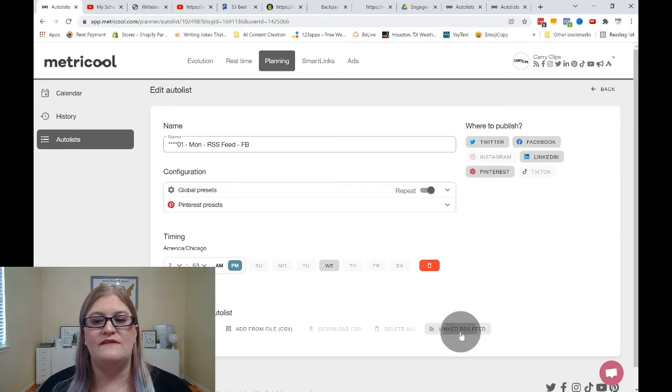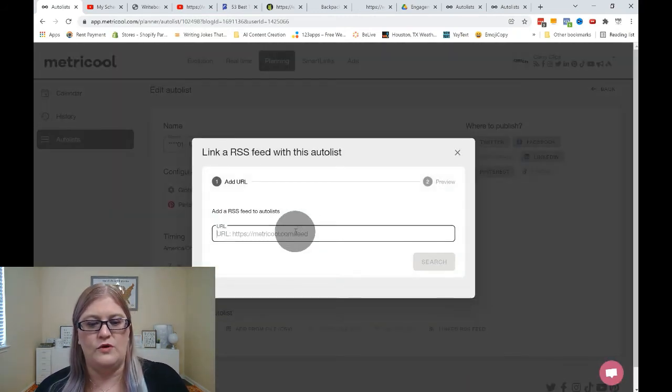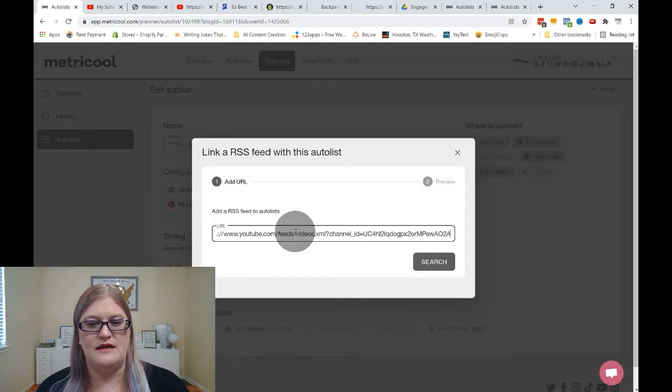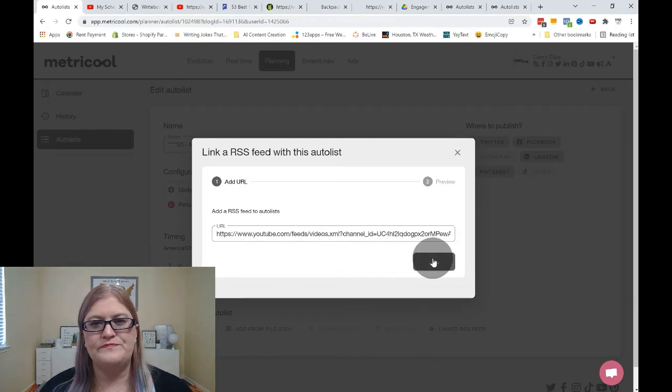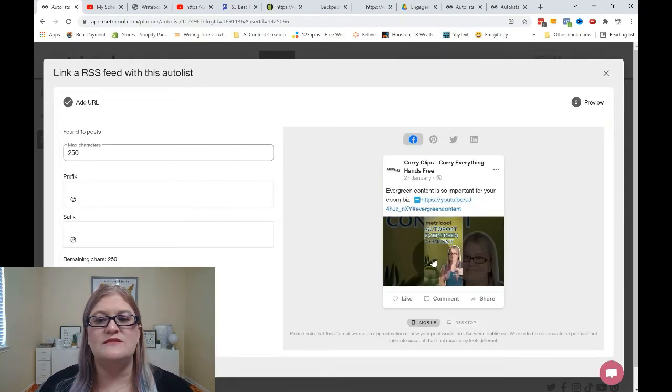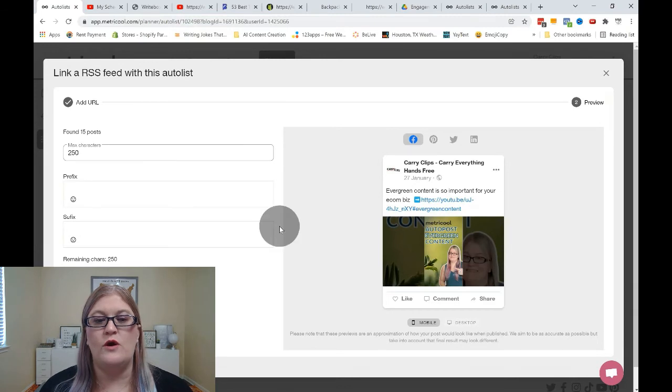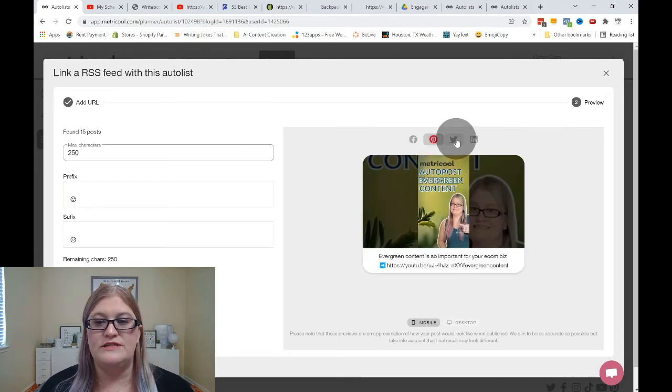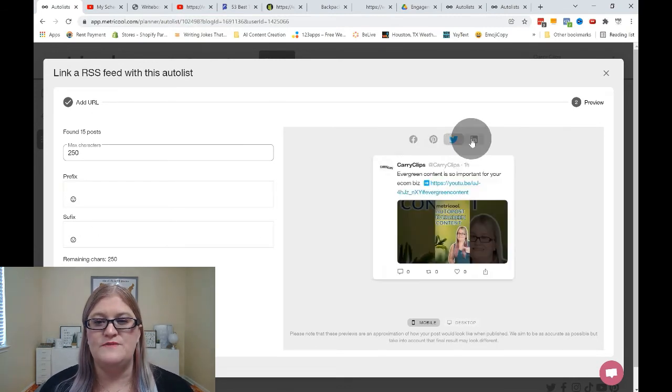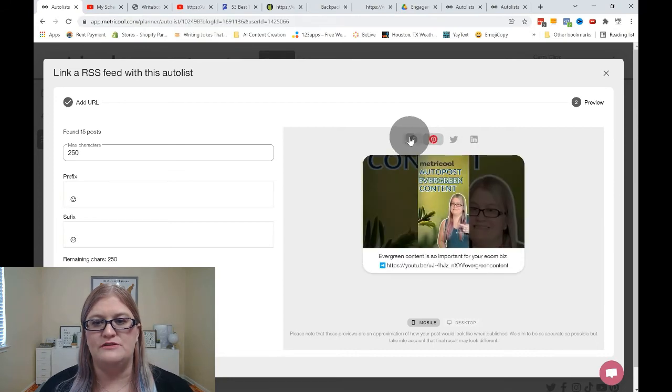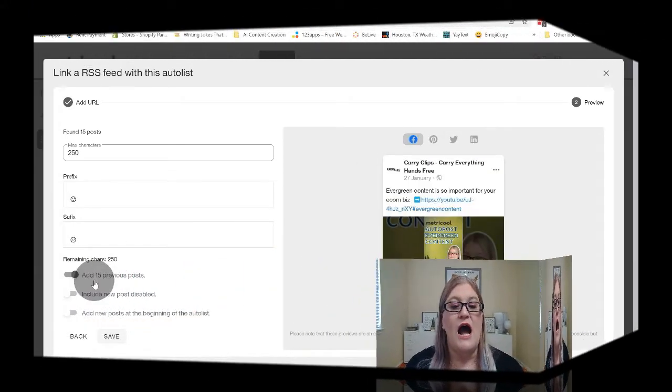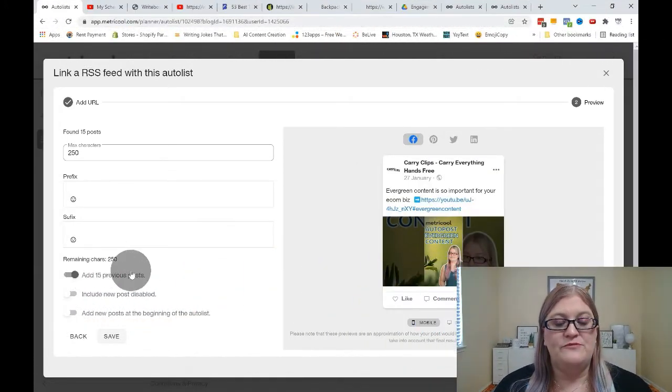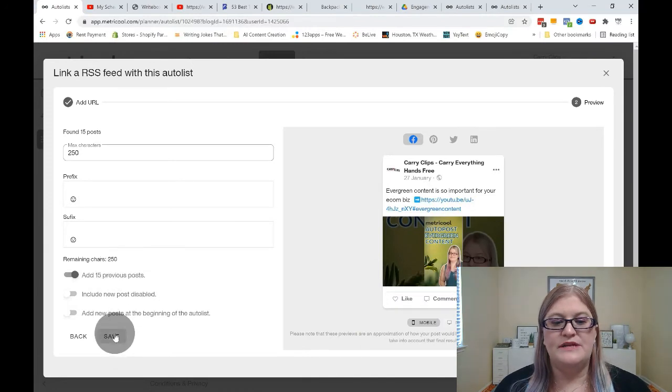So I'm going to go to linked RSS feed again to re-import this RSS feed. Click search. And we're back to the beginning where you were before, where you can edit your things. Now I can see the four different versions because I selected all four of them. So you can see how all of these are going to look. I'm going to go ahead and bring in the 15 previous posts again, and I'm going to hit save.